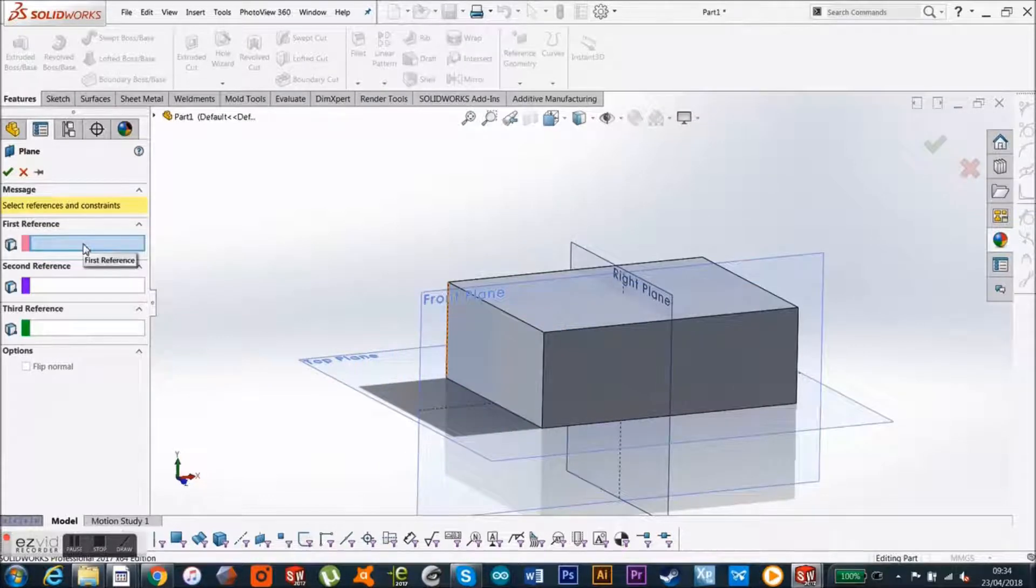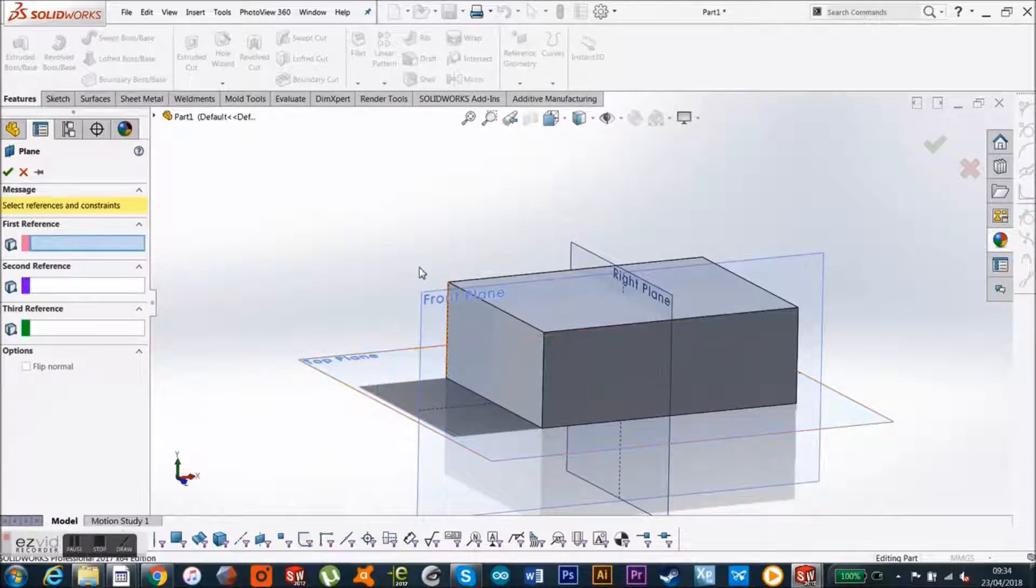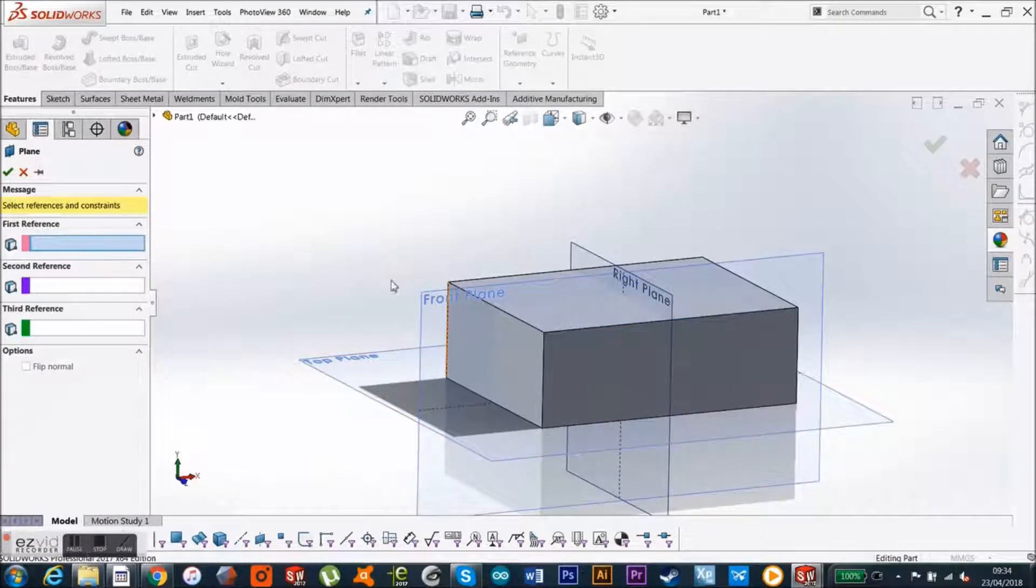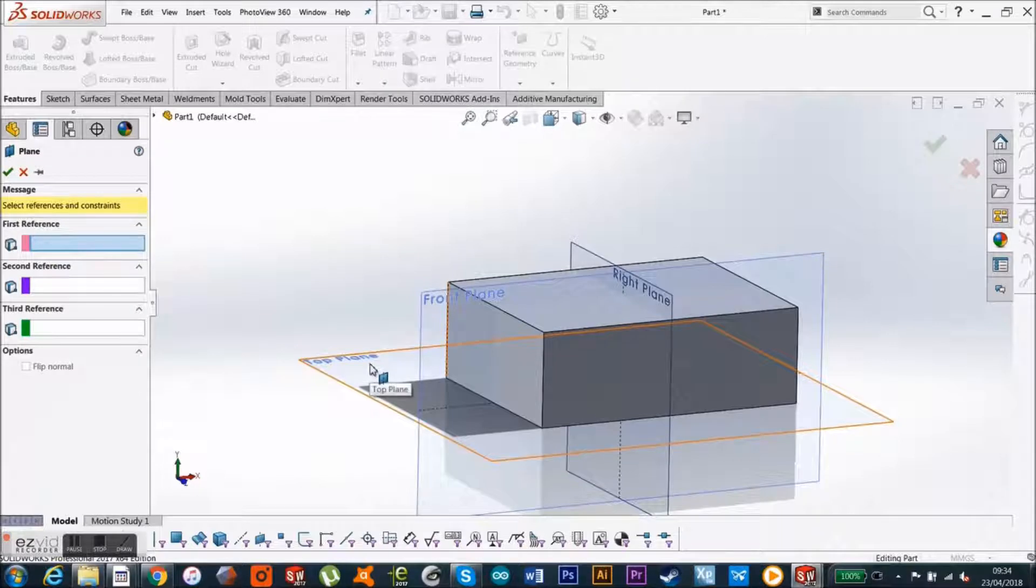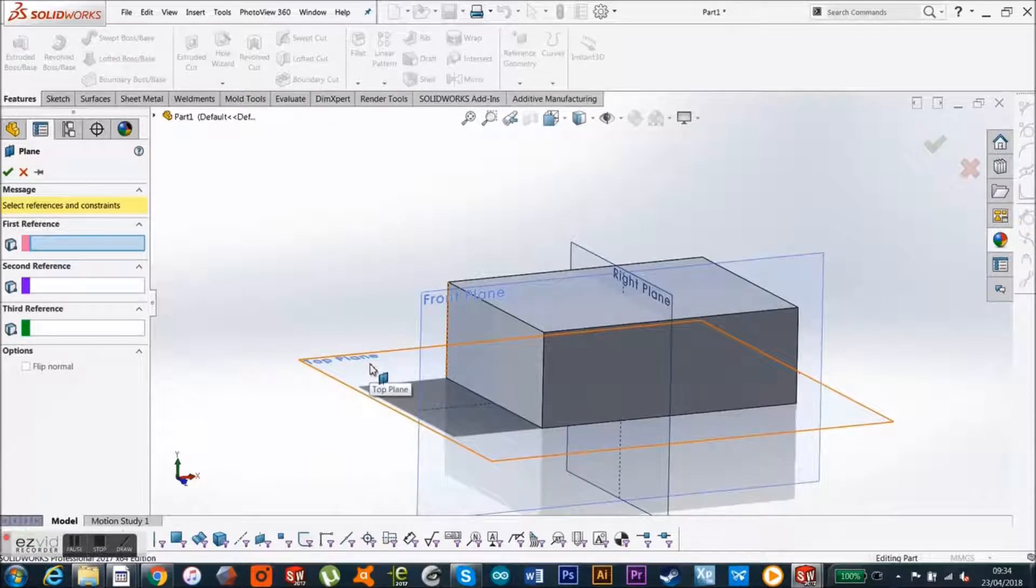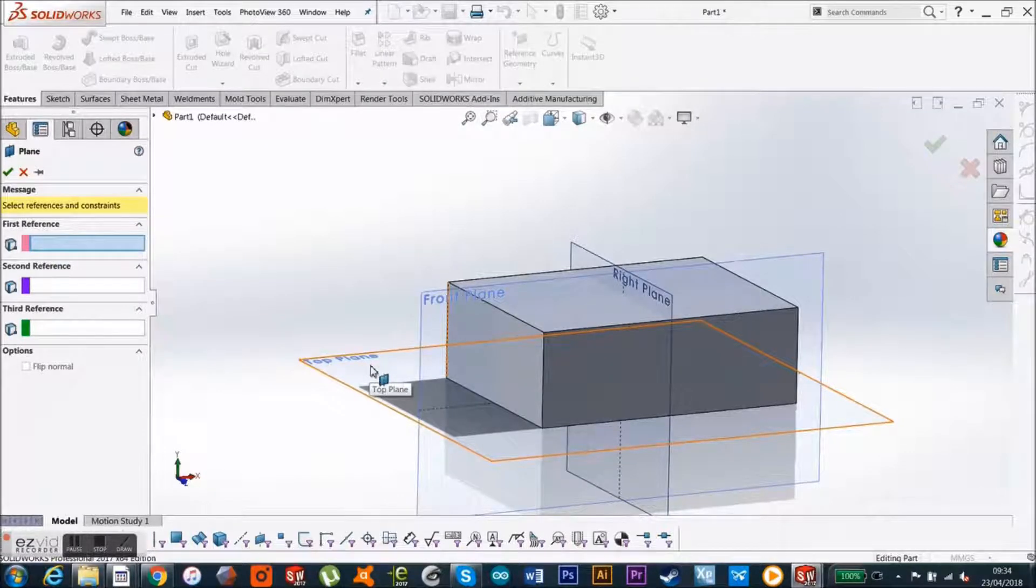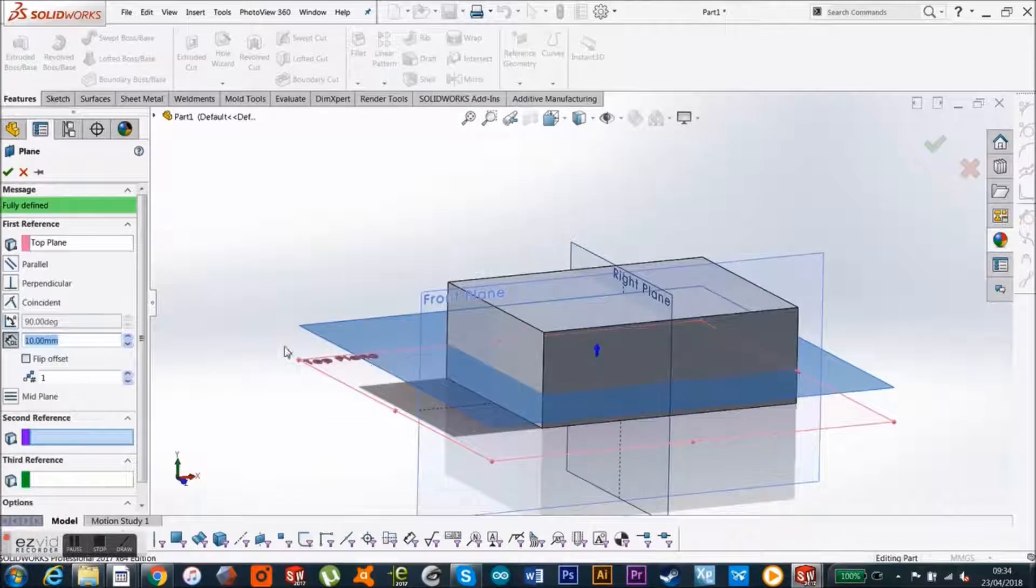If I want a plane up here just parallel to the top plane here, all I've got to do is select the top plane in my first reference.